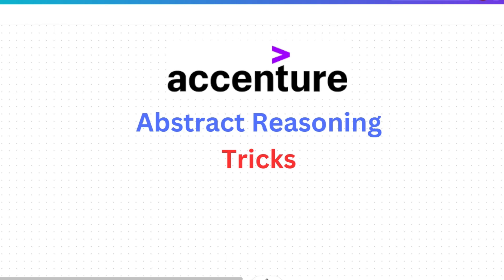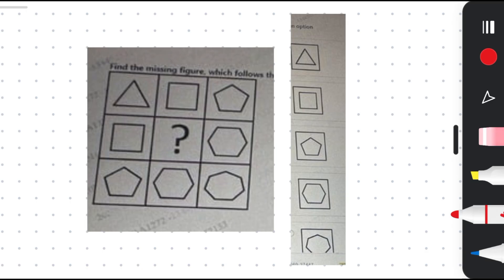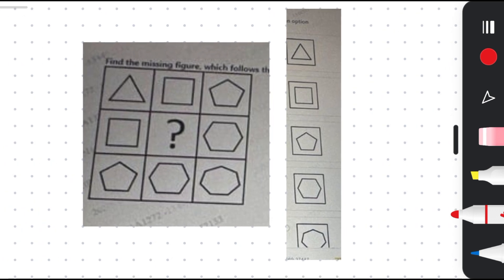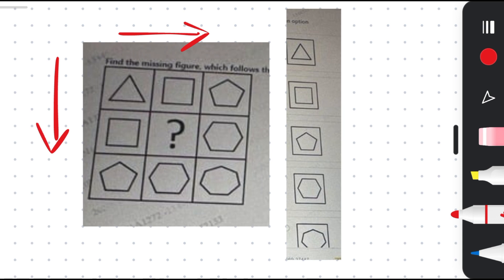Let's start with the first type of problem. In this type of problem you will be given some shapes and you have to count the edges. Please pause the video and try to solve the problem. In the exam you can go through row-wise or column-wise — whichever will be helpful, do that.